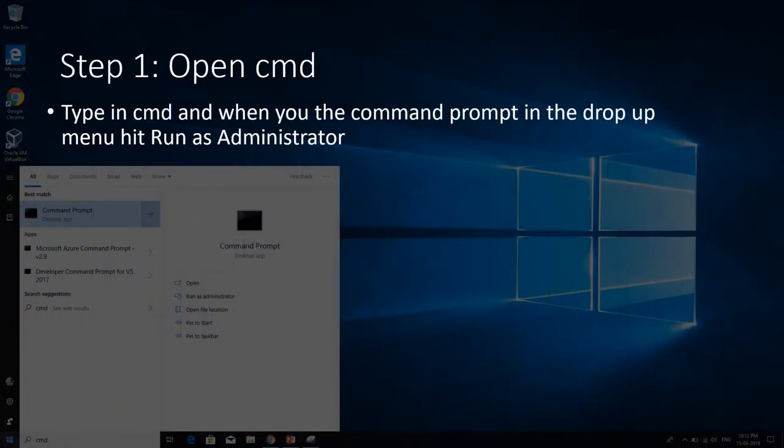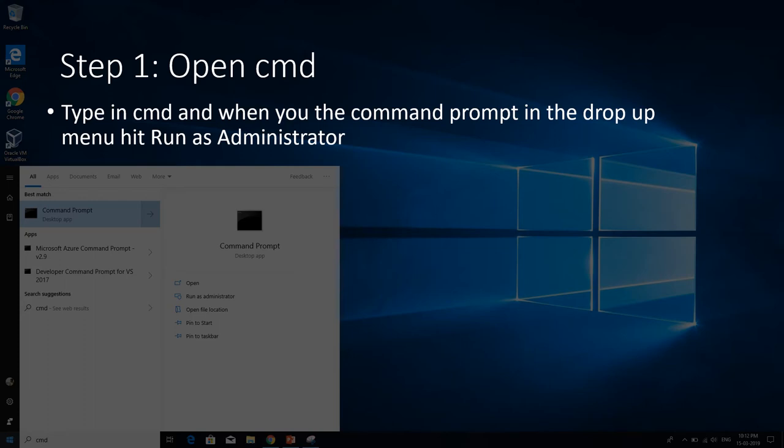After you are done clicking the Windows symbol, then you will have to type in CMD from your keyboard, and then you will see the following best matches in your menu. You will see the command prompt listed above. Just hit and run as administrator in the menu.